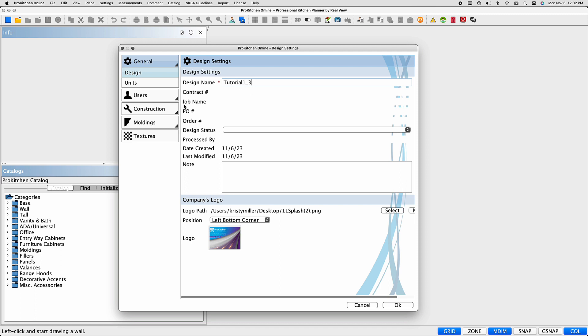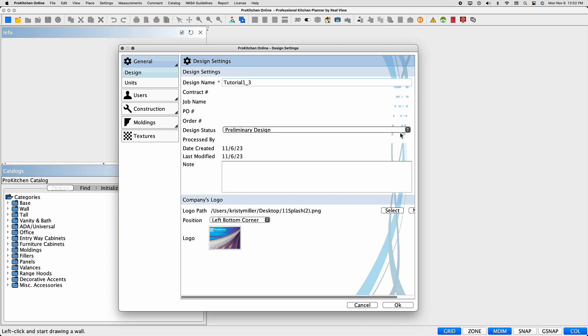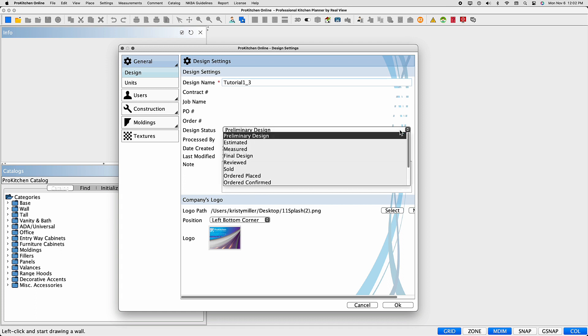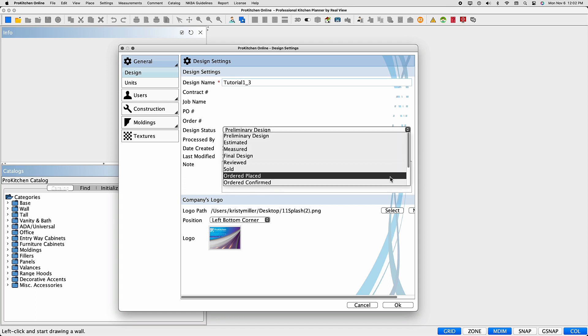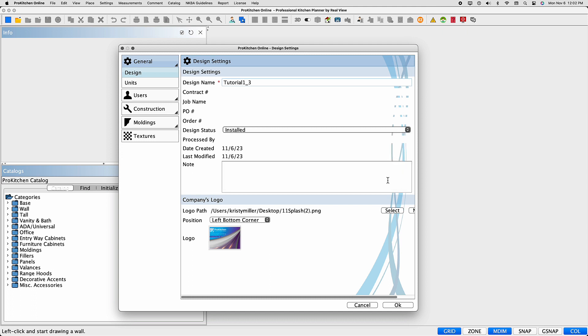You can assign contract numbers, job names, PO numbers, or order numbers, whichever system your business utilizes. You can set the design status from preliminary design all the way through to install, and specify who processed the design as well.